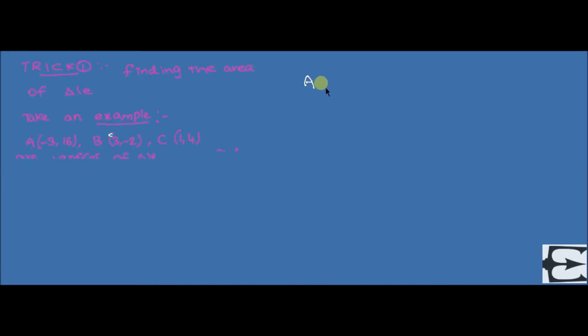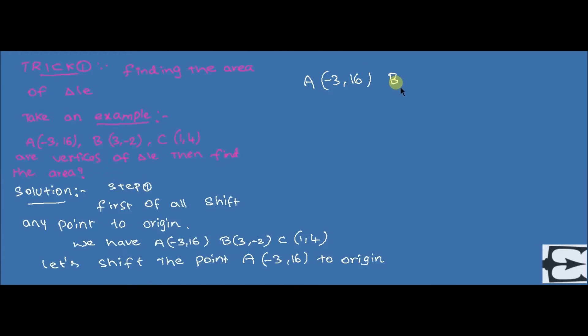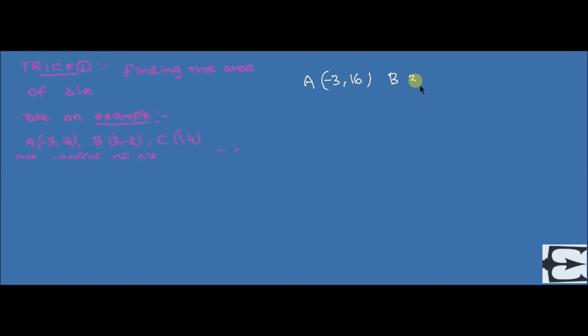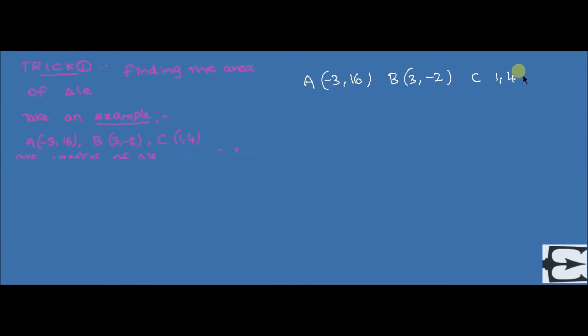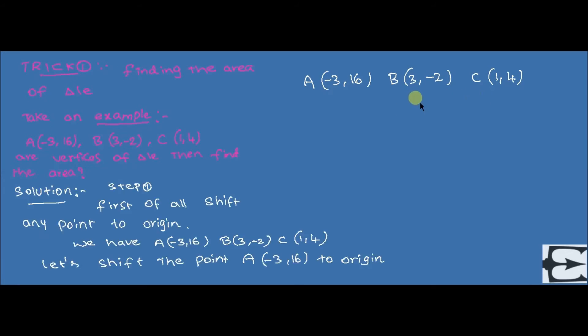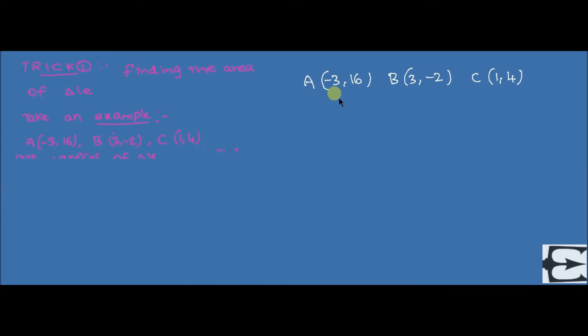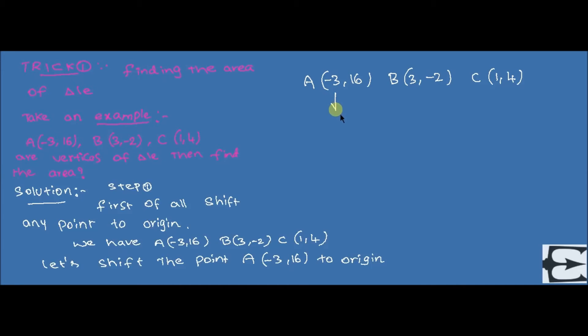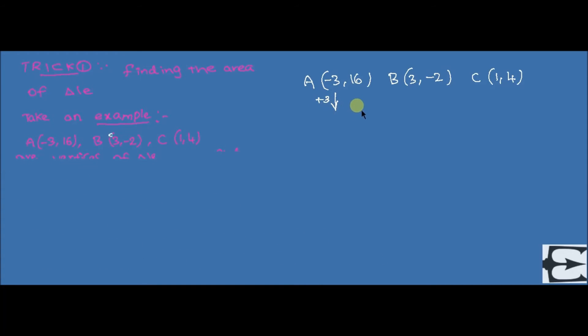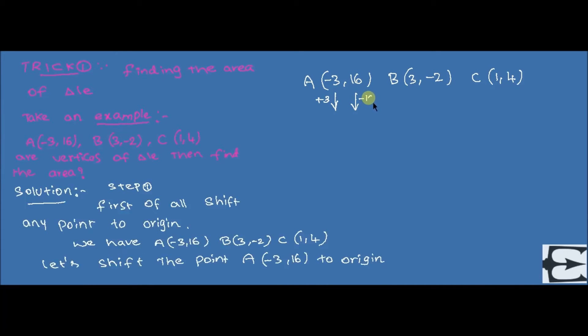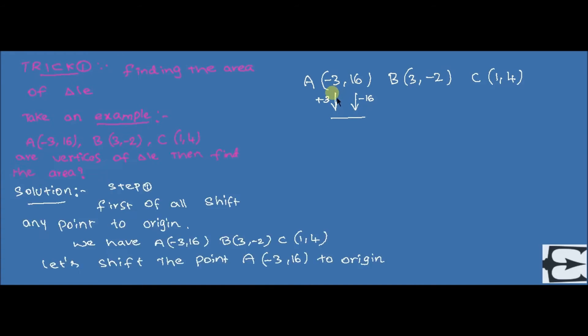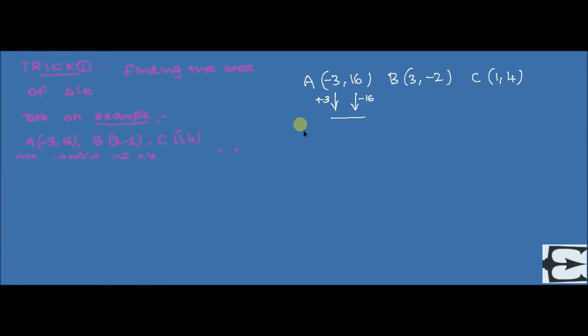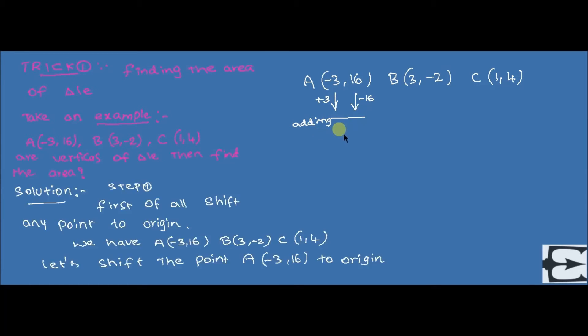After doing this trick, now we have new shifted points. Now, what we have to do is just name the points except the origin as x₁y₁, x₂y₂. That are six comma minus eighteen, four comma minus twelve. Say those two points as x₁y₁, x₂y₂.